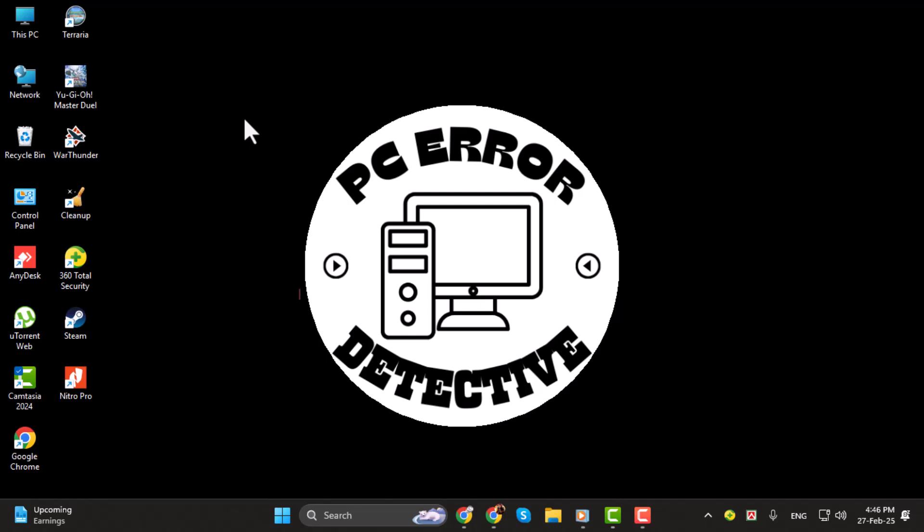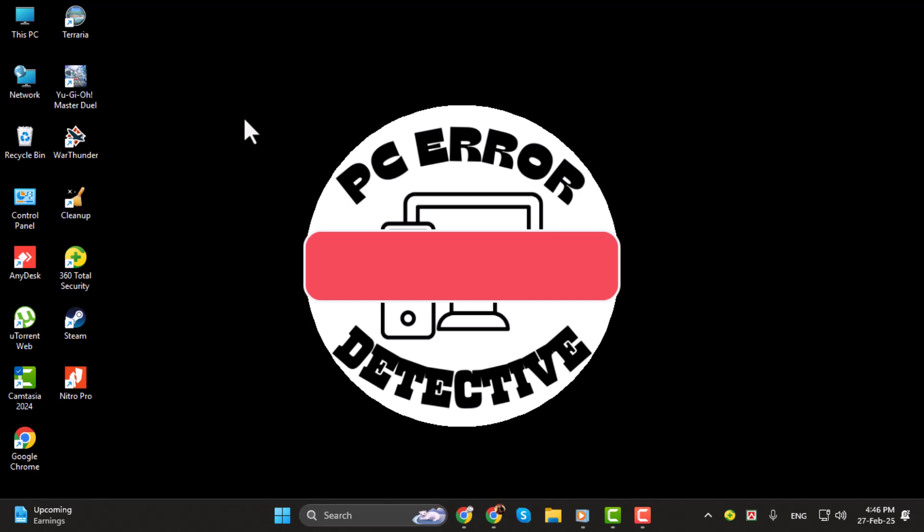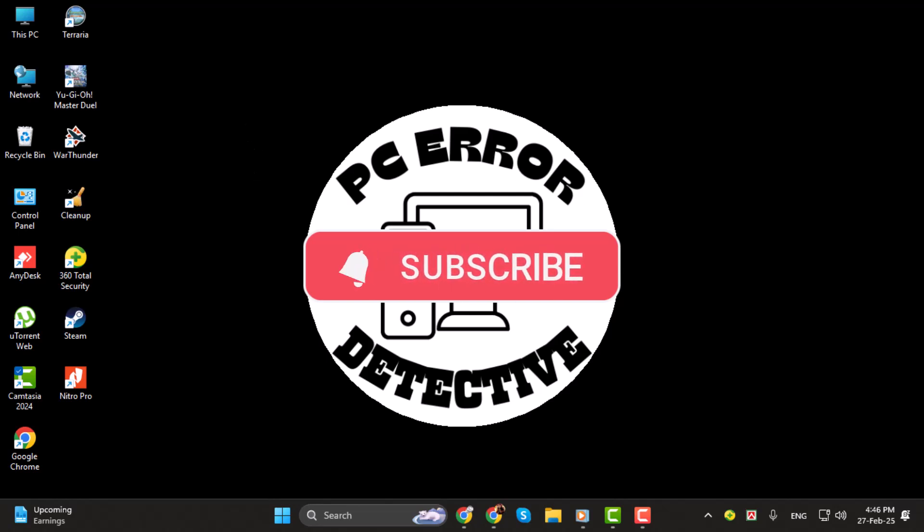If you find this guide helpful, don't forget to subscribe to the channel and give this video a thumbs up. Let's dive right in.